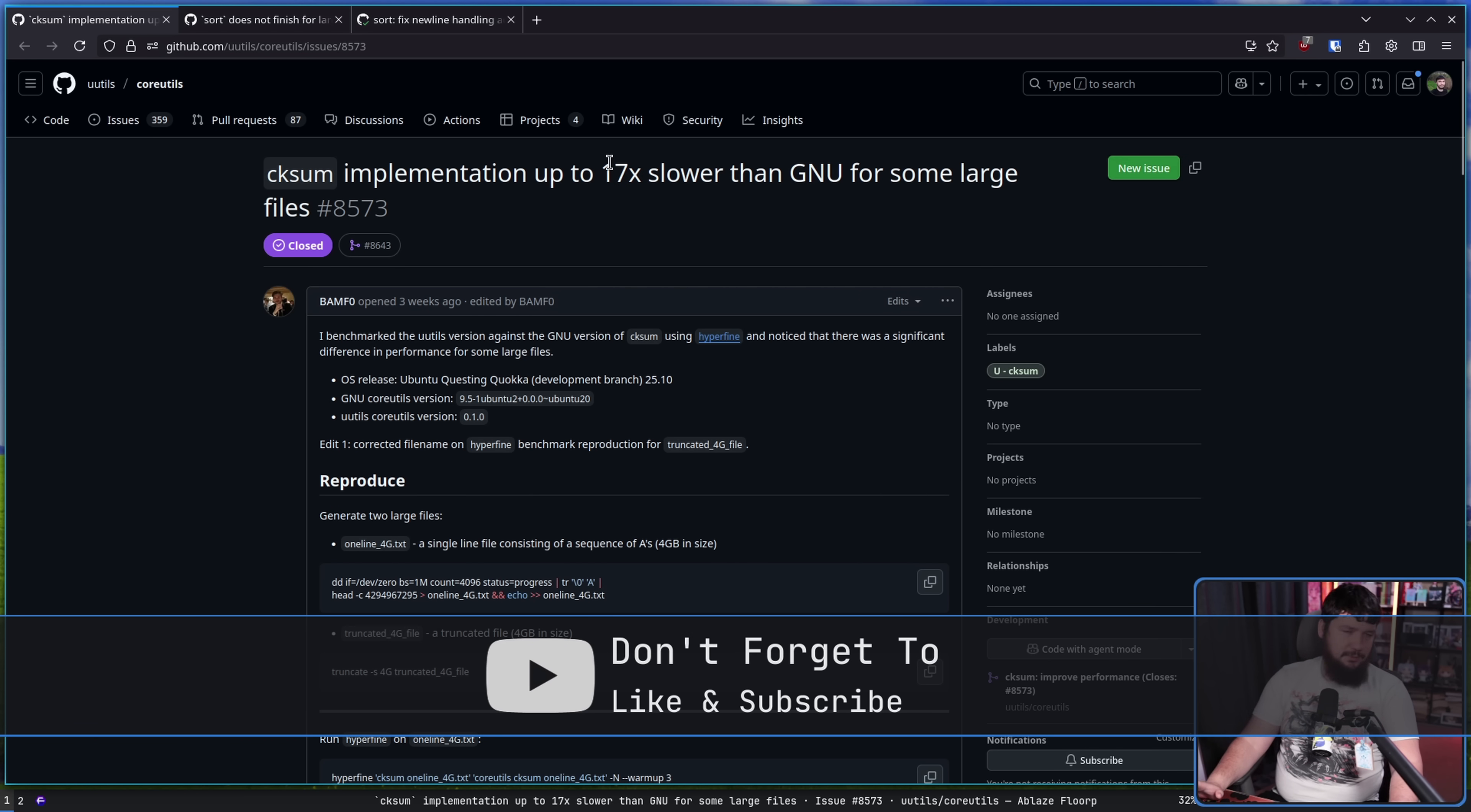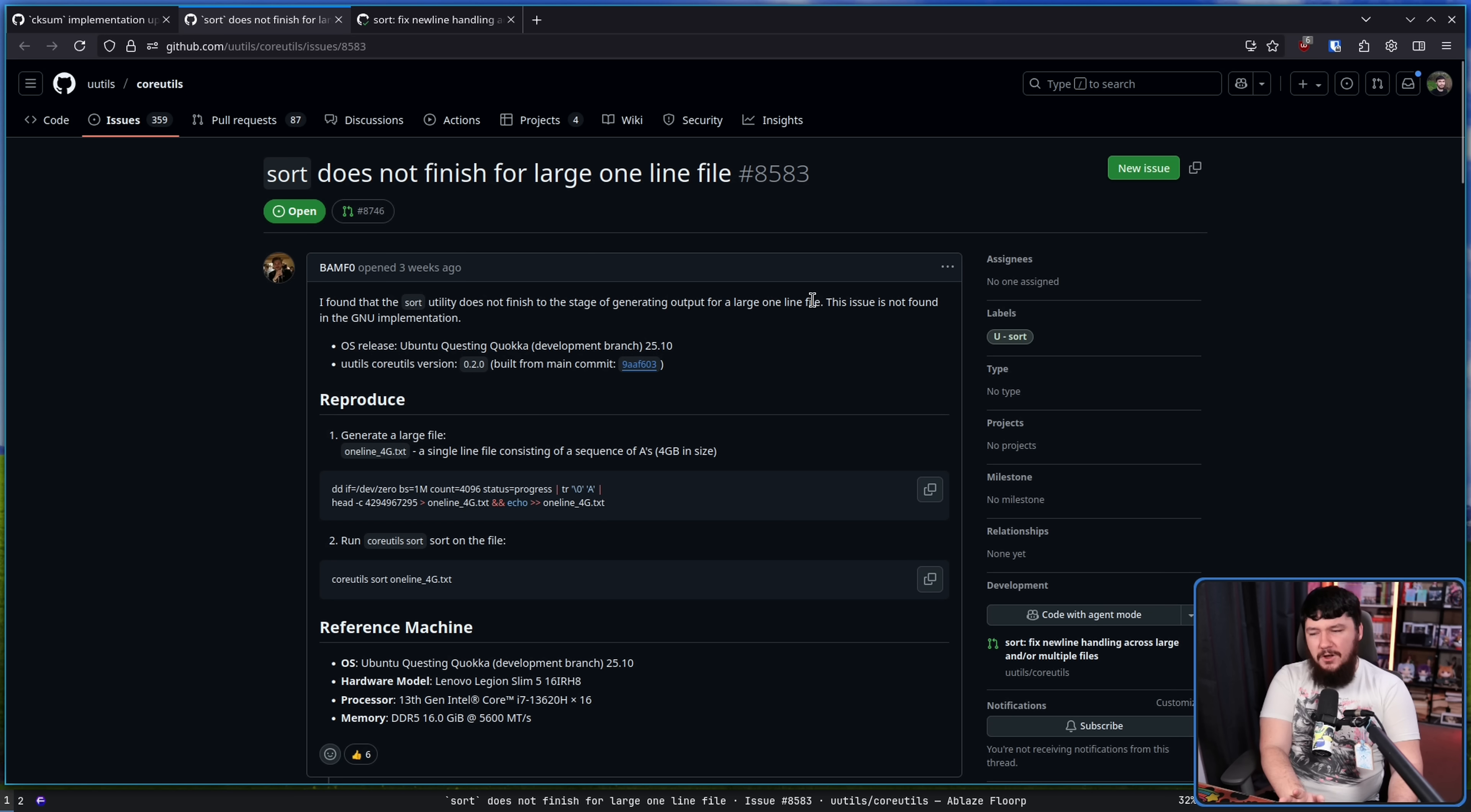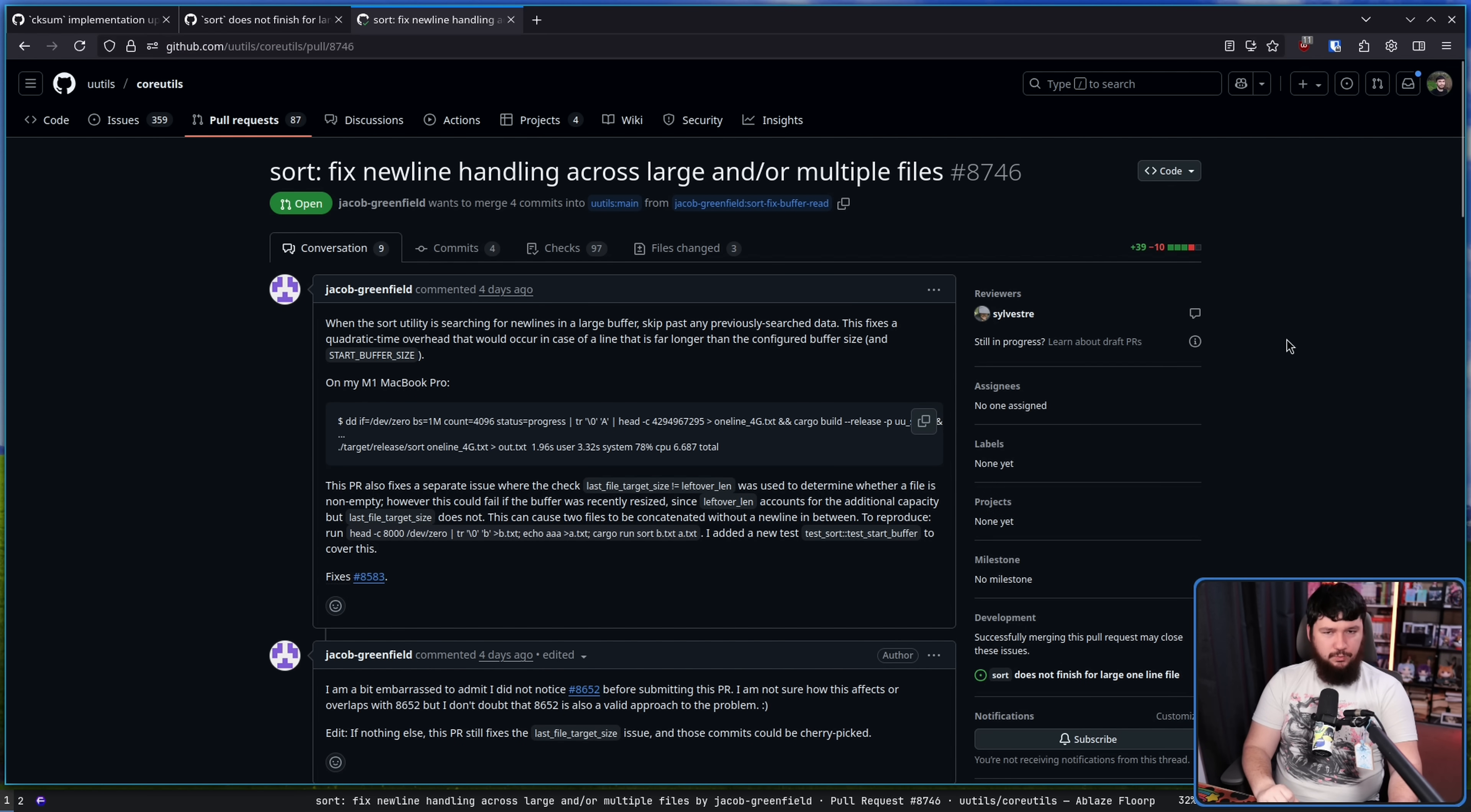It was addressed when everyone was first talking about it. This one is trying to sort a 4GB file of the letter A on a singular line. Not really a real world use case, but it's still a problem, and whilst this is still open, there is also a fix currently present as well.